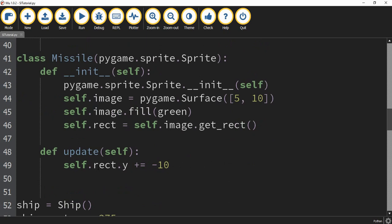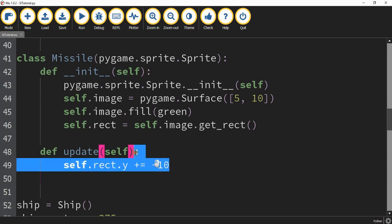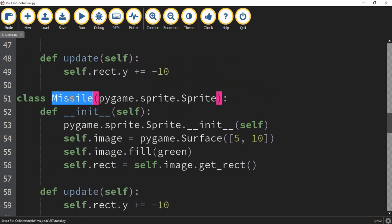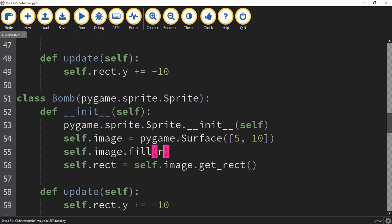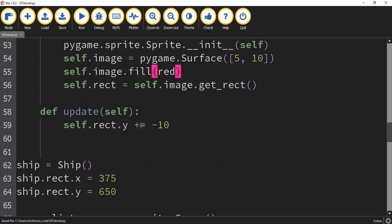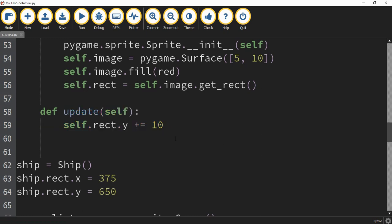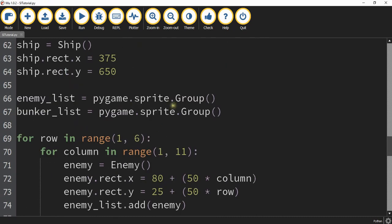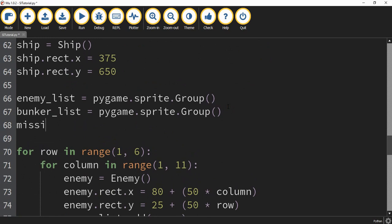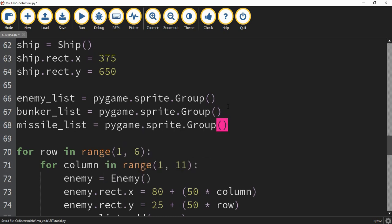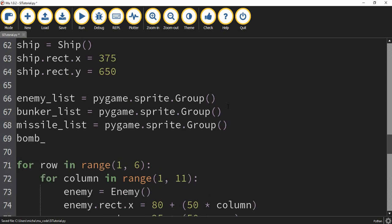While we're here, let's go ahead and create the bomb class as well. Since it's going to be very similar to the missile class, I'm going to highlight these lines of code, press Ctrl+C to copy, and paste it down below. Now we can just make a few changes: the name of this class is going to be Bomb, the color is going to be red, and instead of plus equals negative 10, we're going to say plus equals 10. This update function moves the bomb from the top of the screen down to the bottom. Now let's make lists for both classes — missile_list equal to pygame.sprite.Group and bomb_list equal to pygame.sprite.Group.